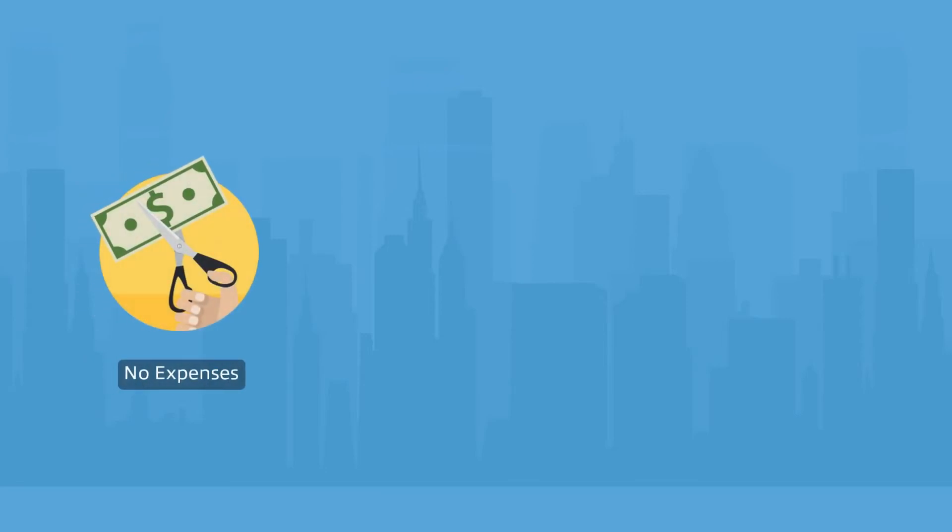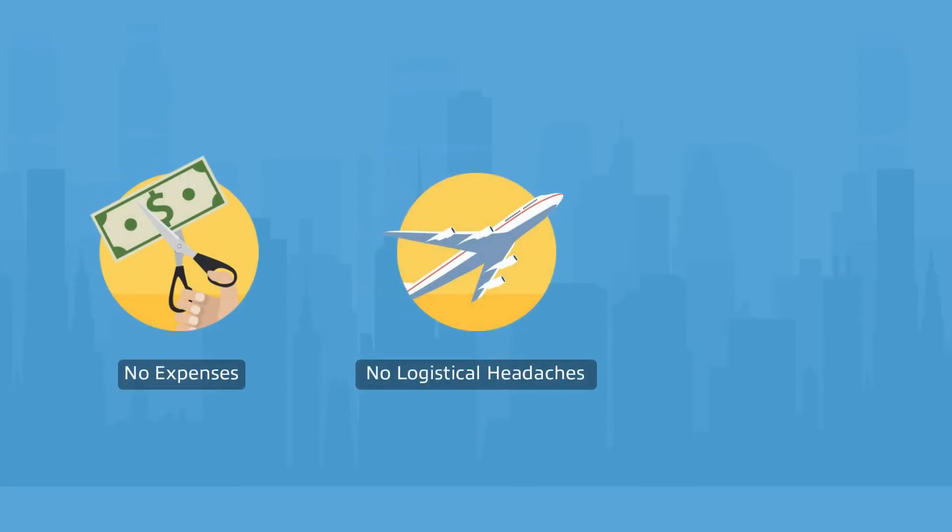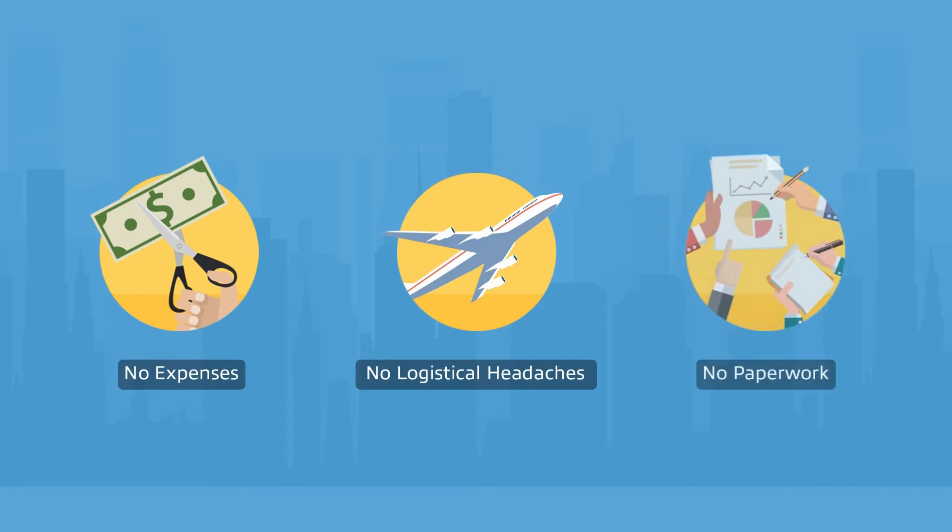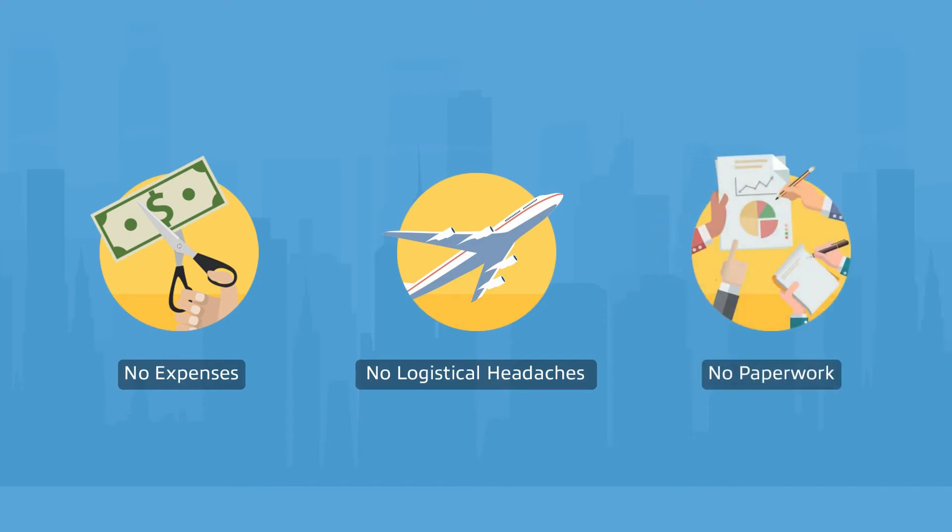Blended learning frees you from the expenses associated with classroom training, not to mention the logistical nightmares and the paperwork.